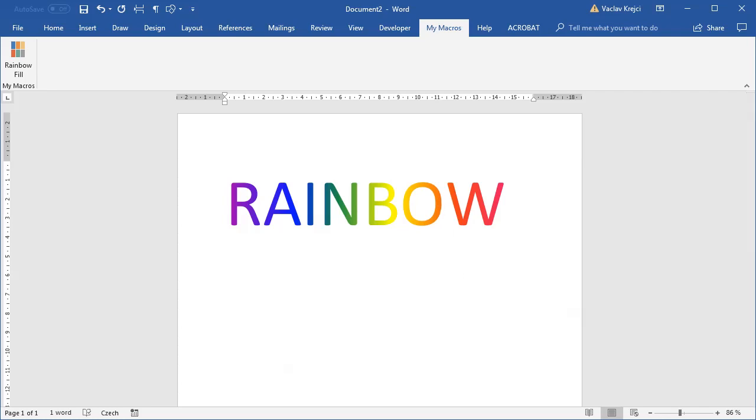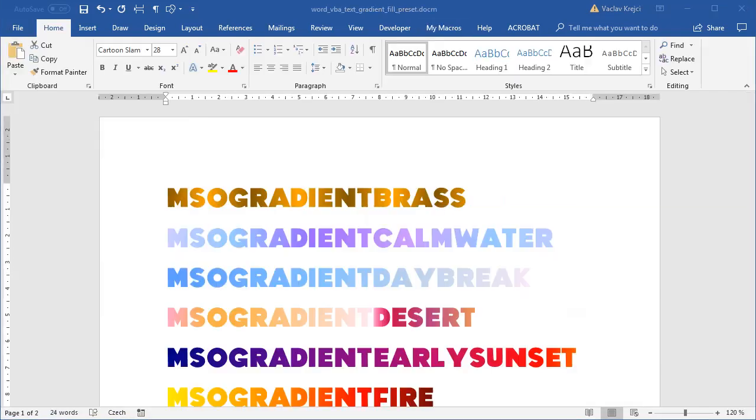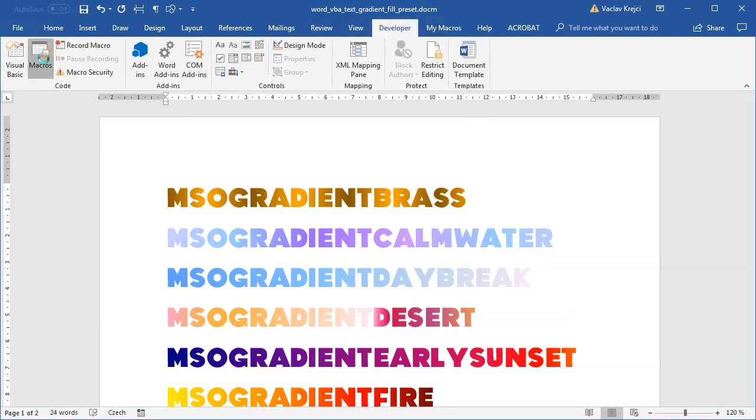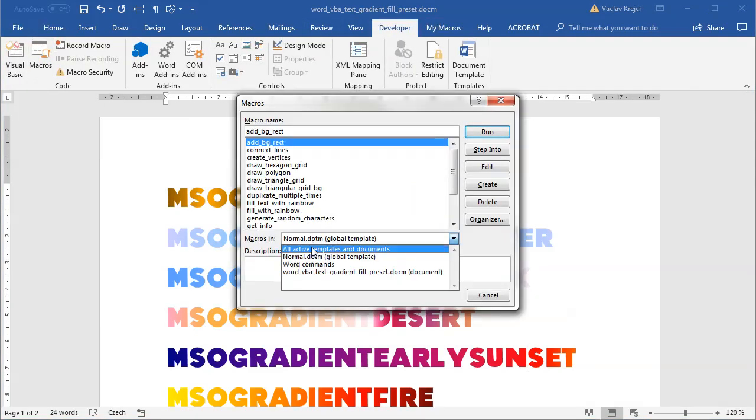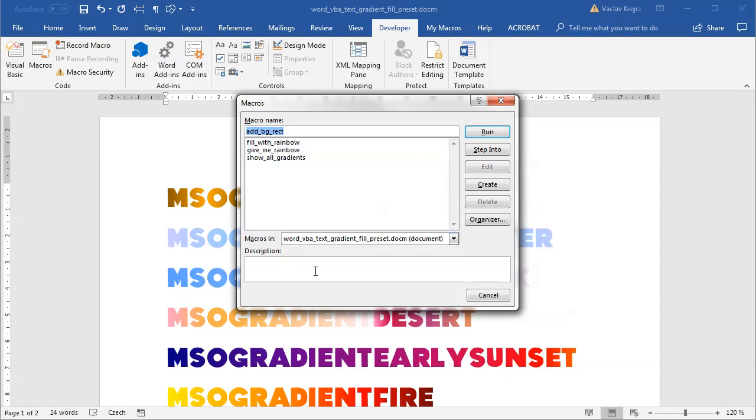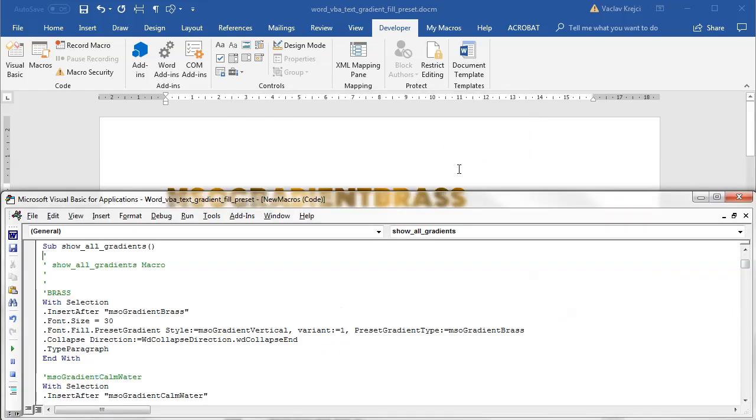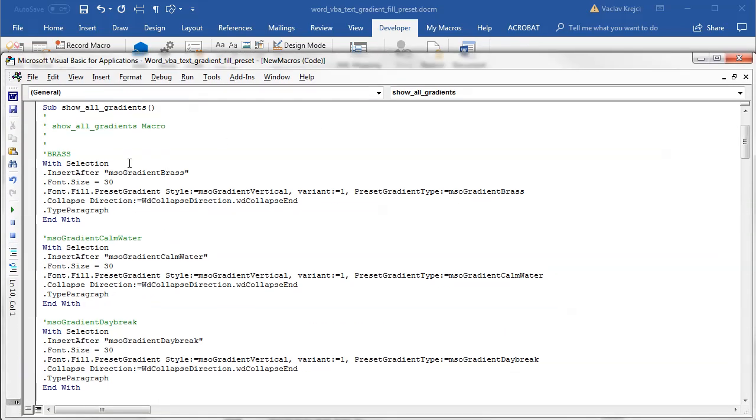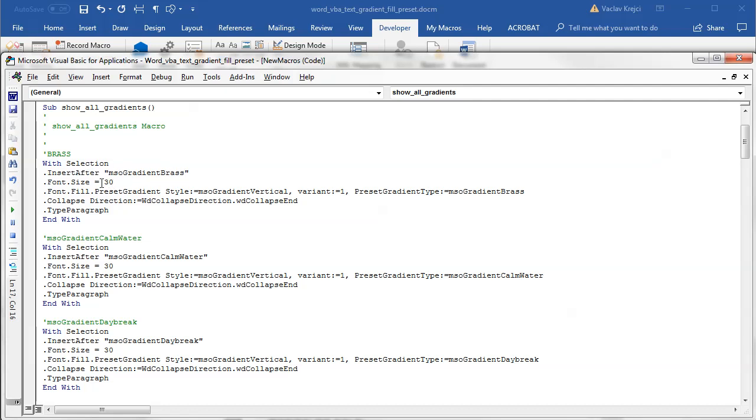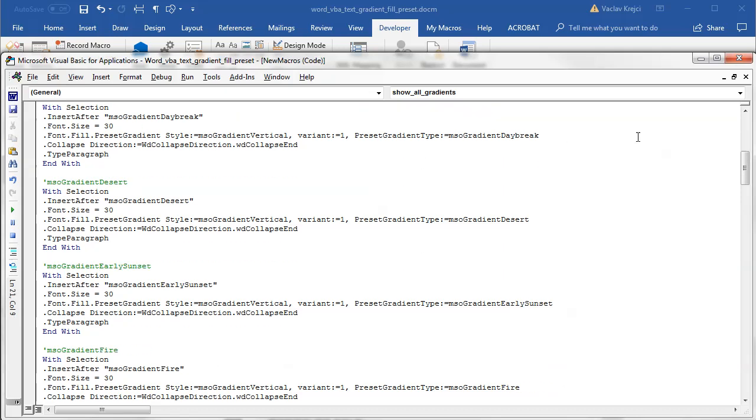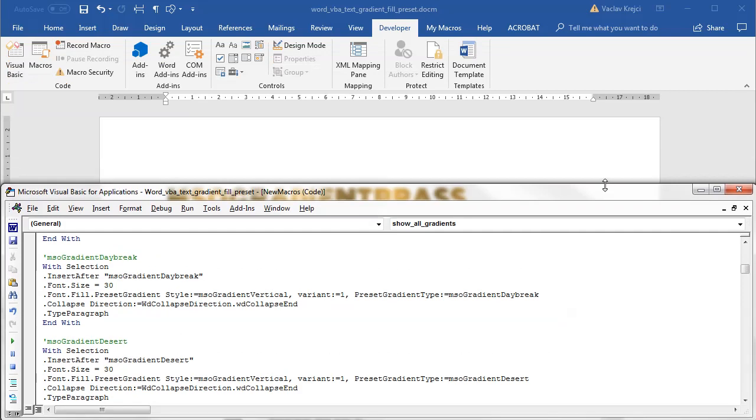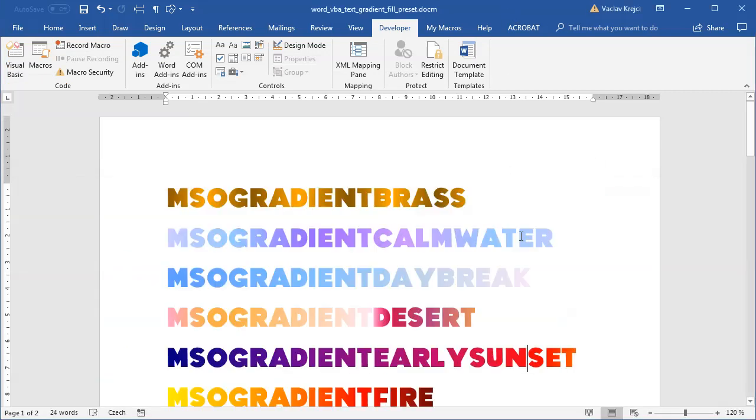In case you are wondering how the other presets looks like, I have put together another macro, which is this one. Developer macros for this document. What it does is simply shows all the gradients. So I just insert a text, set the size to be a bigger one, and then set the style to be one of those gradients. And I do it for all the presets. So when I run this macro, it shows me all the presets.